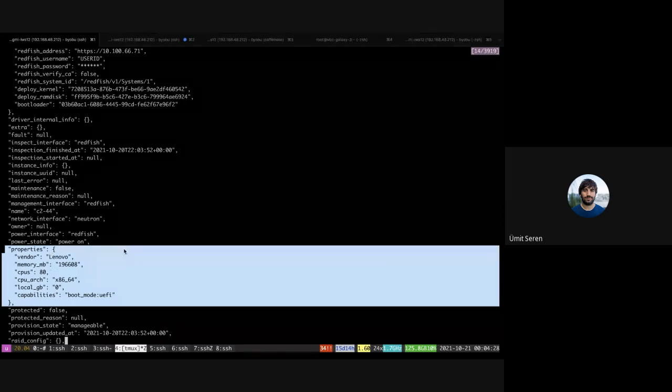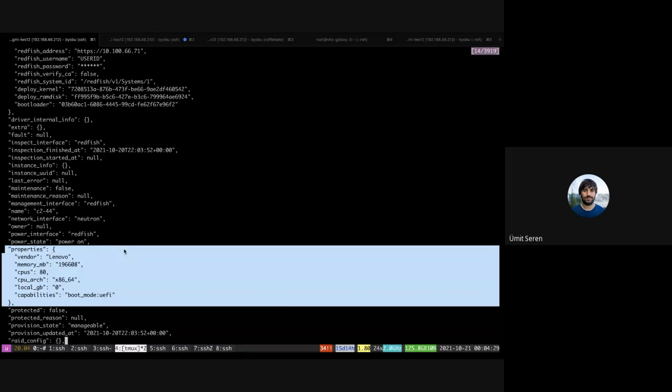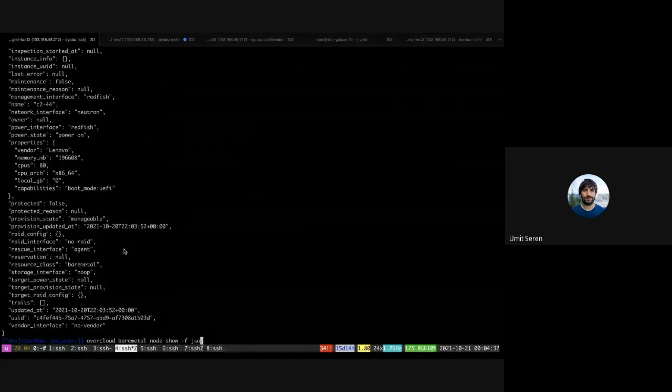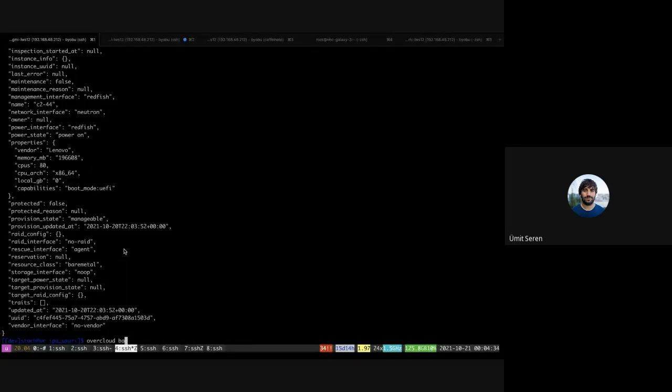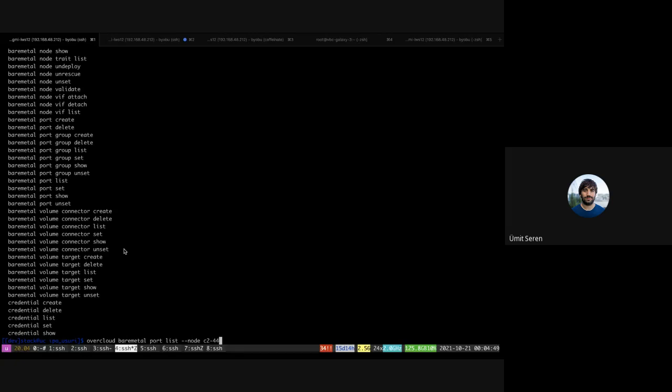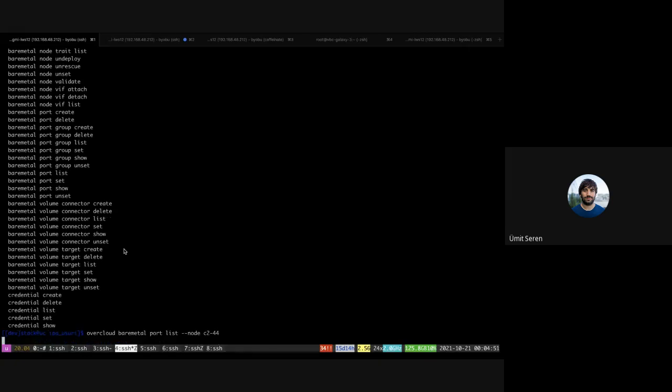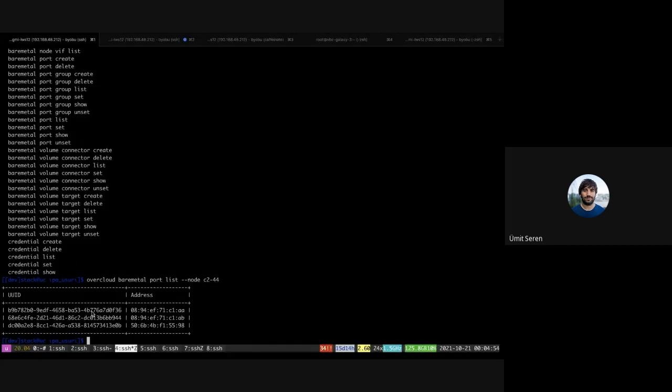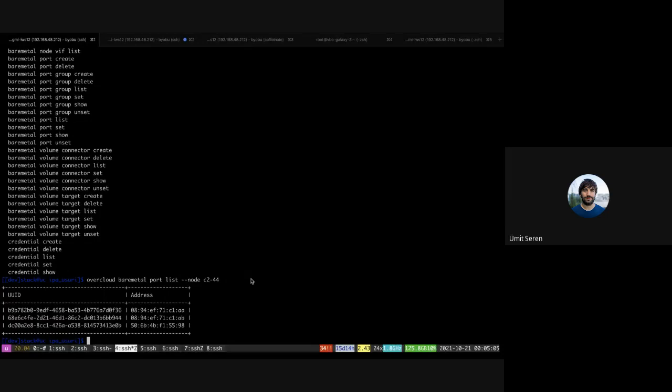Yeah, the Redfish introspection driver basically populated these properties. This was not set before. Additionally, what Redfish can do is it can also detect the bare metal ports that this bare metal node has.